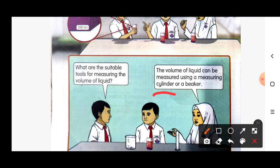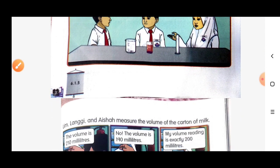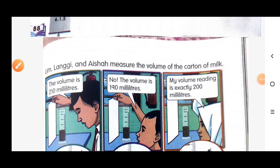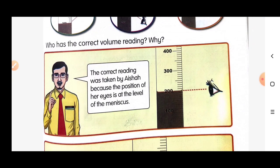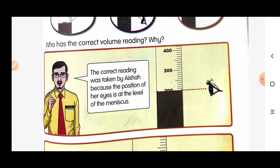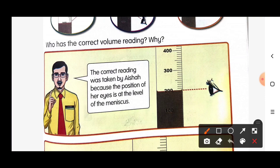Lim, Lange, and Ayesha measured the volume of the carton of milk. Lim's reading is 210 milliliters. Lange's reading is 190 milliliters. Ayesha's reading is exactly 200 milliliters. Who has the correct volume reading? The correct reading was taken by Ayesha because the position of her eyes is at the level of the meniscus.